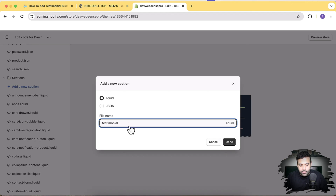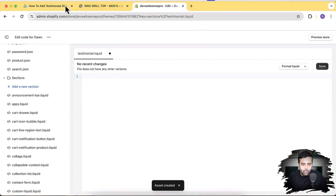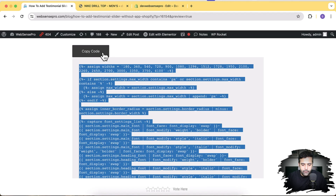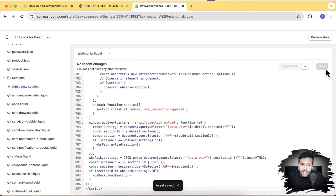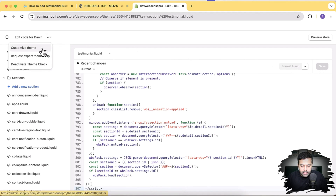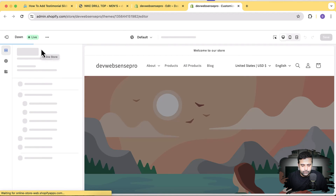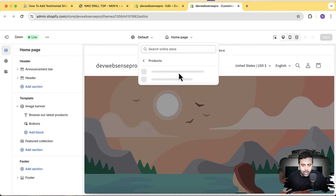Here's our code editor. I'm going to add a new section — click on the Sections folder, then click on 'Add a new section'. I'm going to name it 'testimonial' and then click Done. Remove all the existing content, go to the blog post link in the YouTube description, find the code, click the Copy Code button, paste it here, and click Save. Our testimonial section has been added — let's test it by clicking the three dots and then Customize Theme.